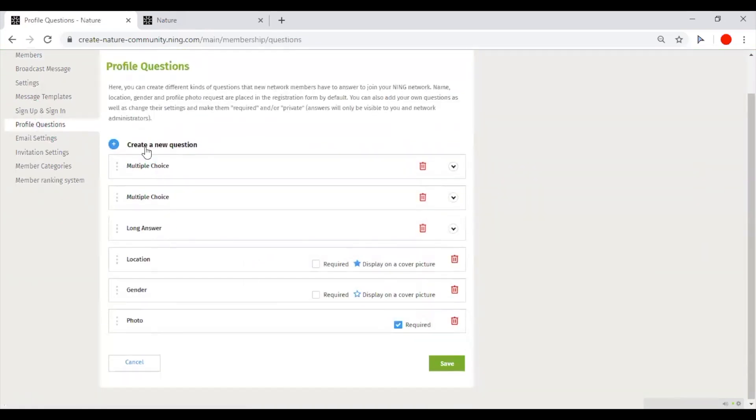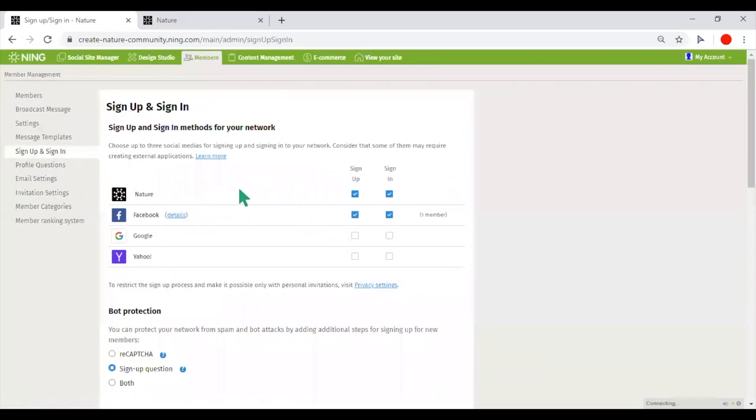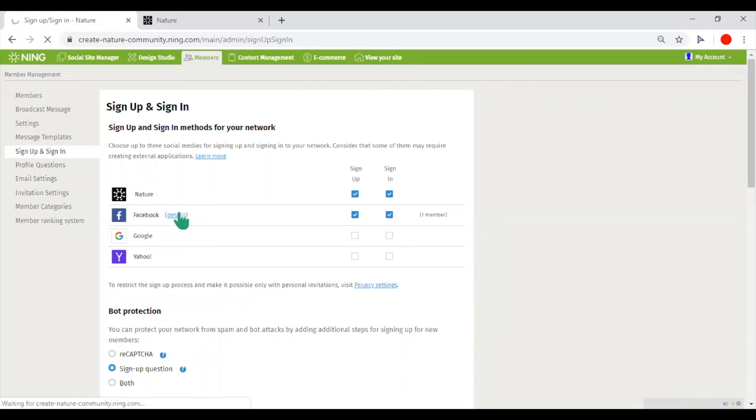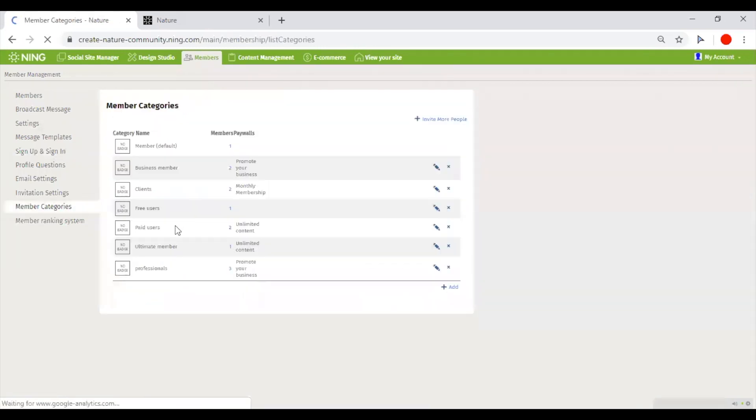You can enable social sign-in and sign-up for up to three social media. You can create different member categories to group your members by certain criteria.